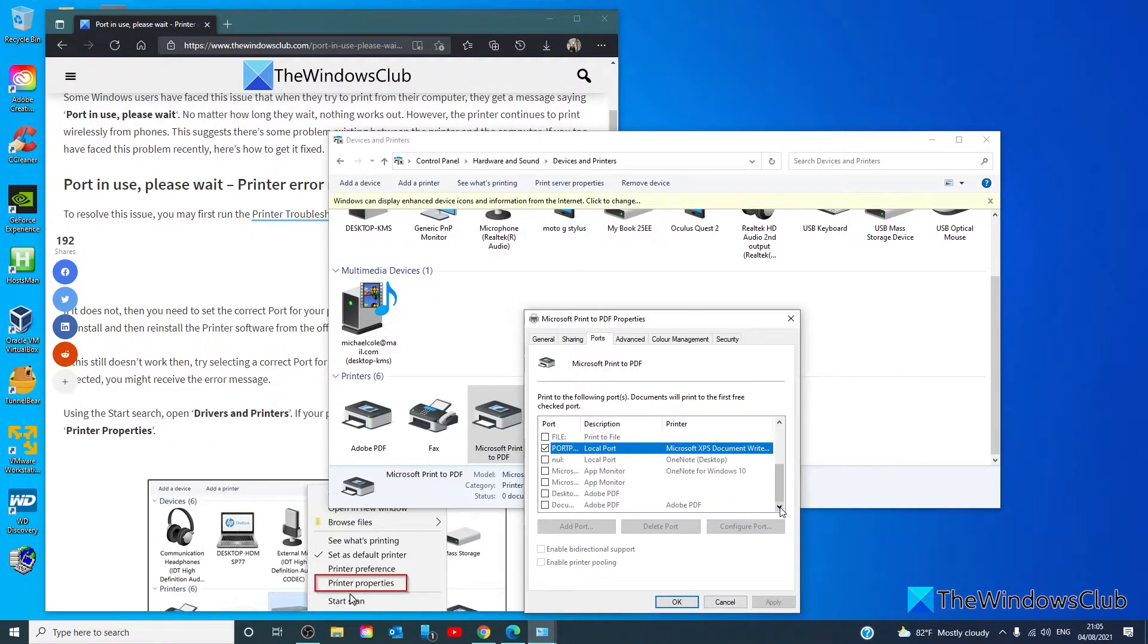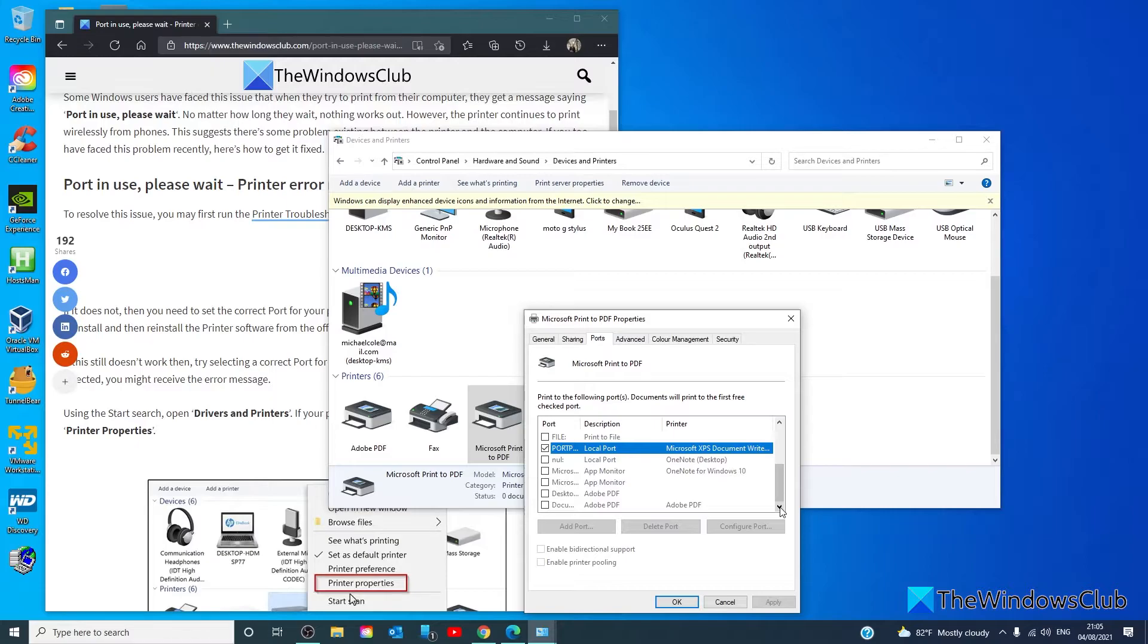On the other hand, if the printer is using a network connection, then the port has the following description: WSD, network, or IP.